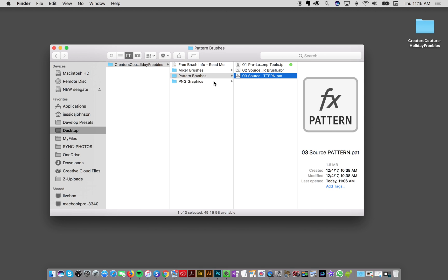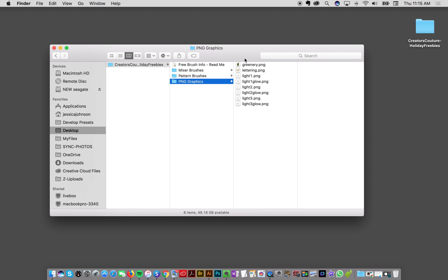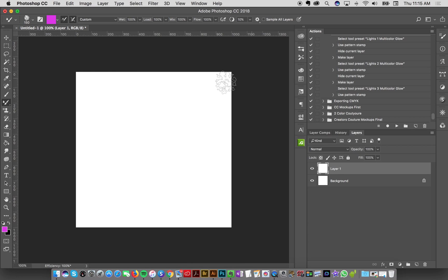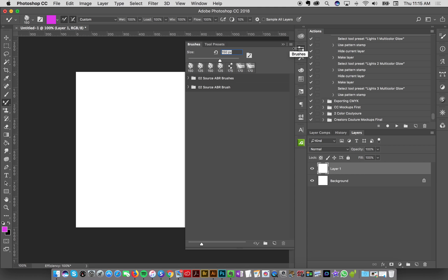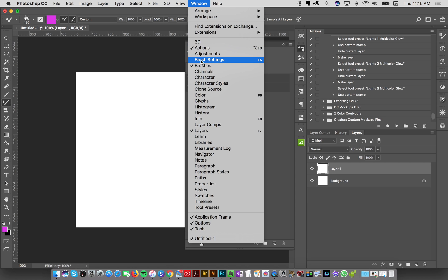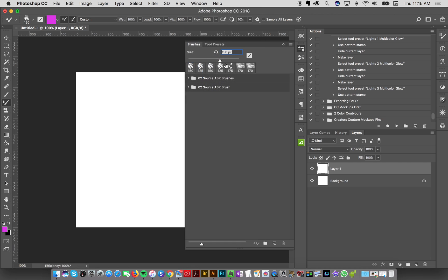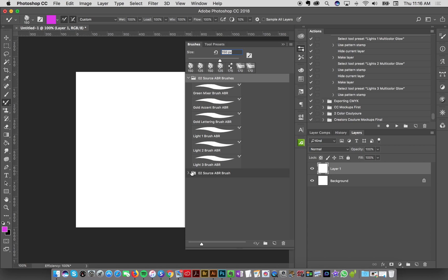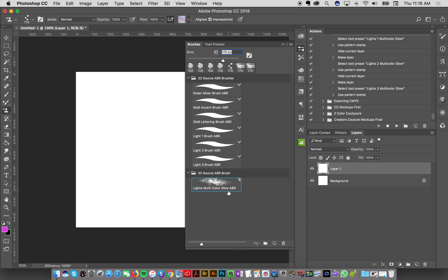The PNG graphics you can open in whatever program you like. I have Photoshop here, and I'm going to go to my brush panel — if you don't have it, go to Windows > Brushes. Since I've already double-clicked the files, my brushes are loaded here: this is the mixer brushes, and this is the ABR brush for the pattern stamp tool.